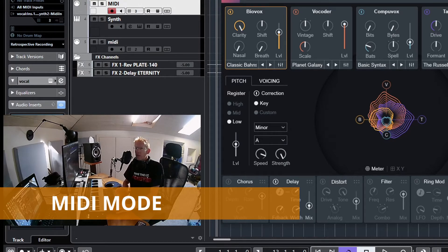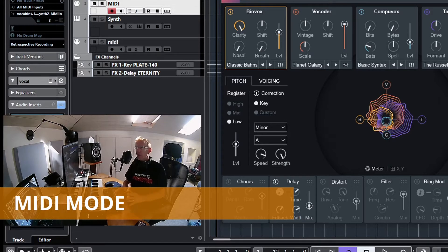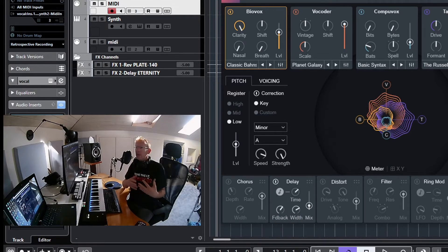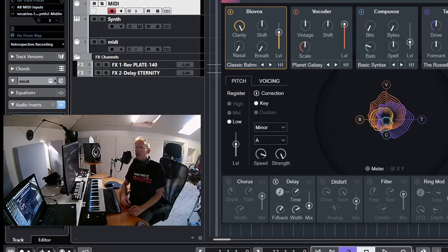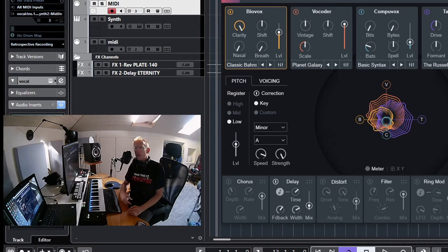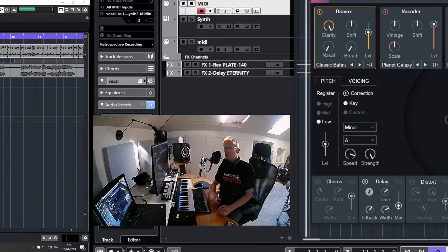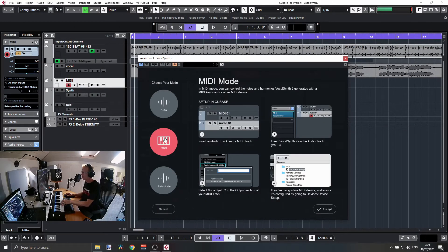If we want Vocal Synth to be controlled by a MIDI controller or a MIDI track to match our song, we need to connect a new track to the track that is running Vocal Synth. Let me show you how to do that and then we'll do a quick demo. We'll select the MIDI mode and click Accept. As you can see, we have some instructions here.